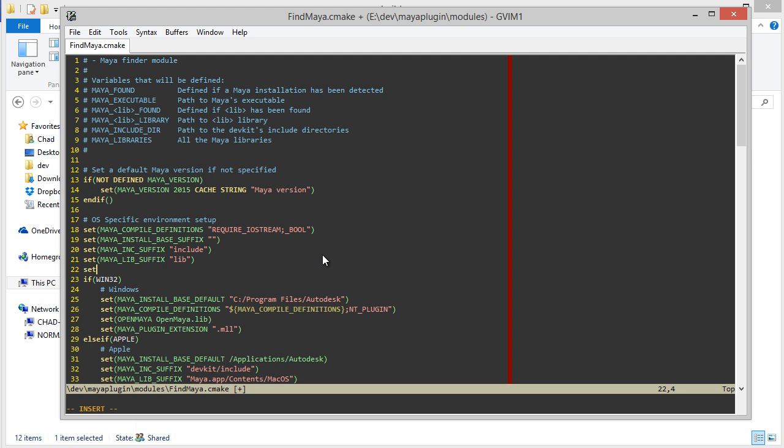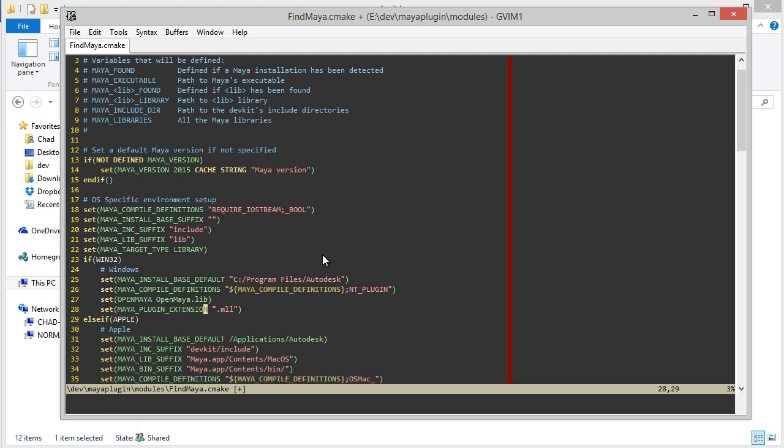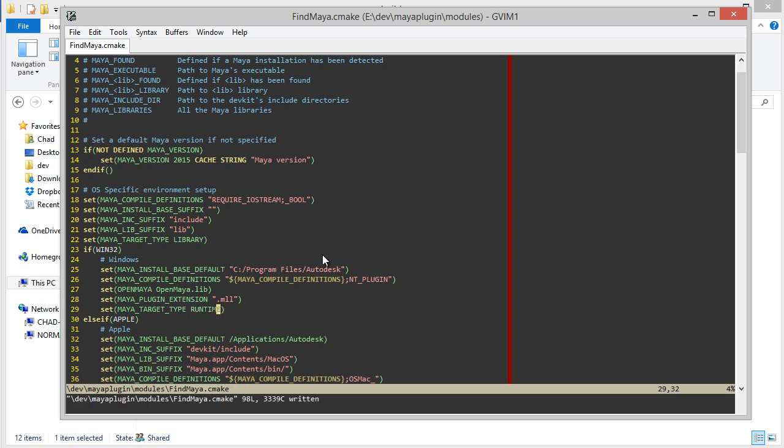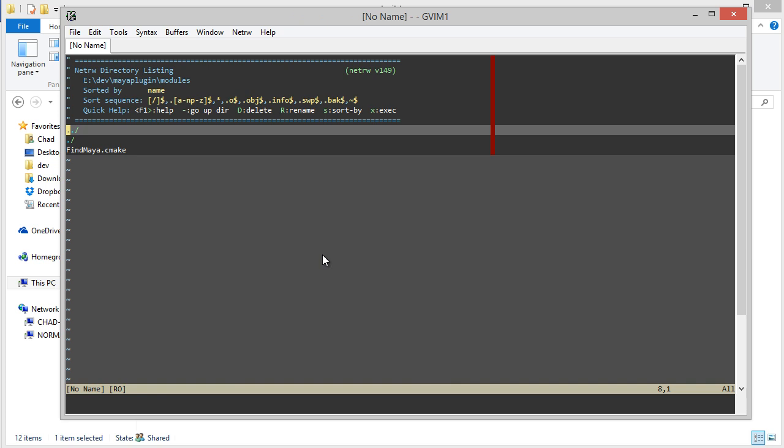And we'll just add a variable here. Let's call it Maya target type. By default, we'll set it to library. And then on Windows, we'll set it to runtime. Like that.